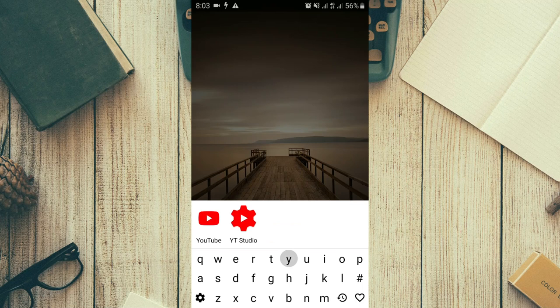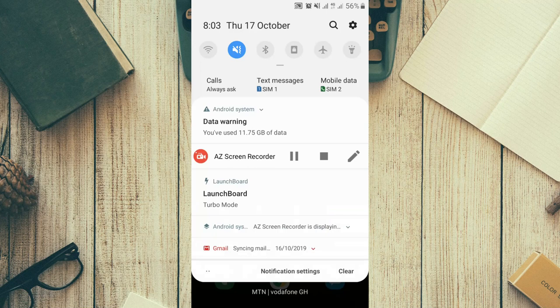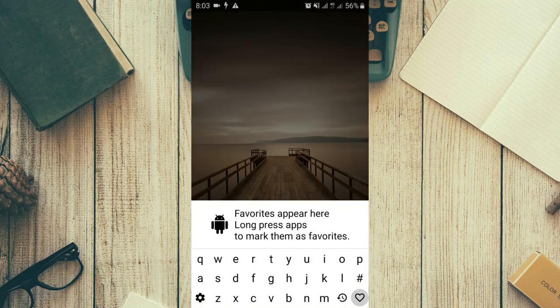For instance, if I press 'Y' right now, it is going to sort out all the apps on my phone that use 'Y' as the first initial letter — so YouTube is one of them, and YouTube Studio. If you press 'E', it pops up all the apps starting with E. You don't have to go through that long list; you can access it directly in your notification panel.